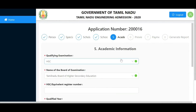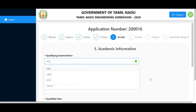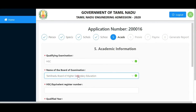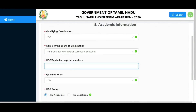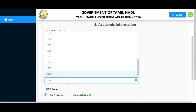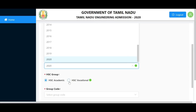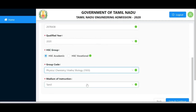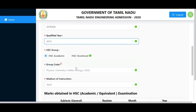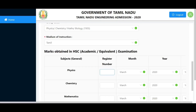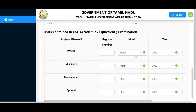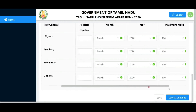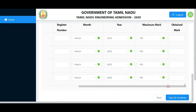For academic information, choose your first qualifying examination: HSC, BCI, ICSC, or others. Enter the board of examination. Enter your HSC register number, which is your hall ticket or roll number, and your qualifying year (e.g., 2020). Choose your group code - academic or vocational - and your medium of instruction (e.g., English). Enter your marks and maximum marks.